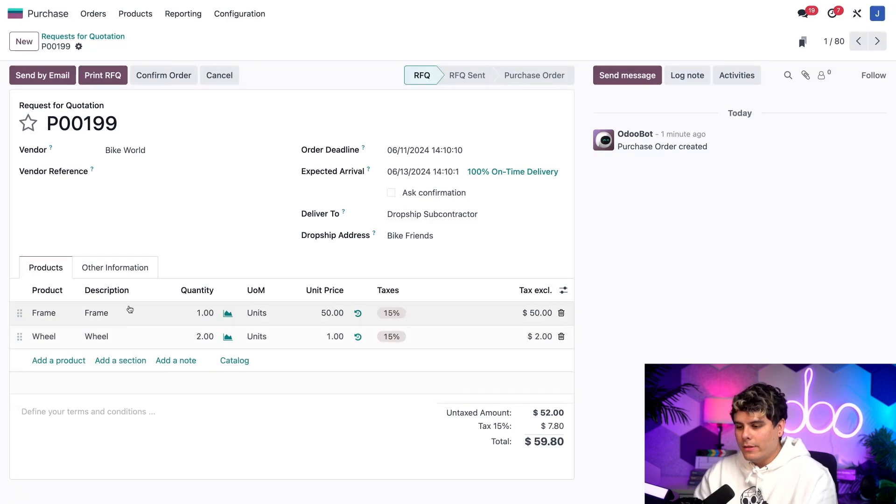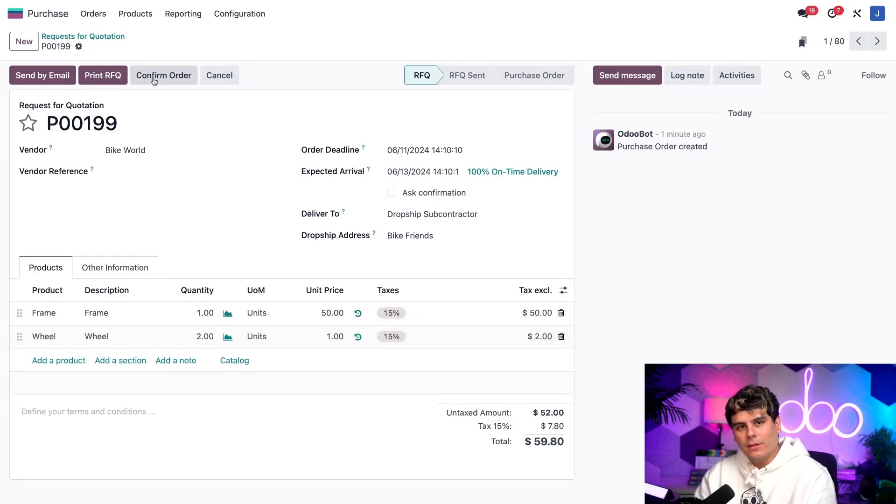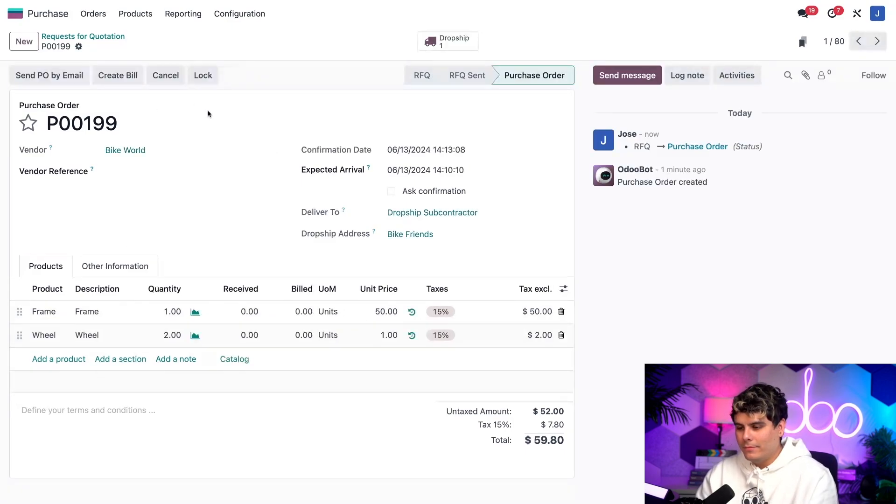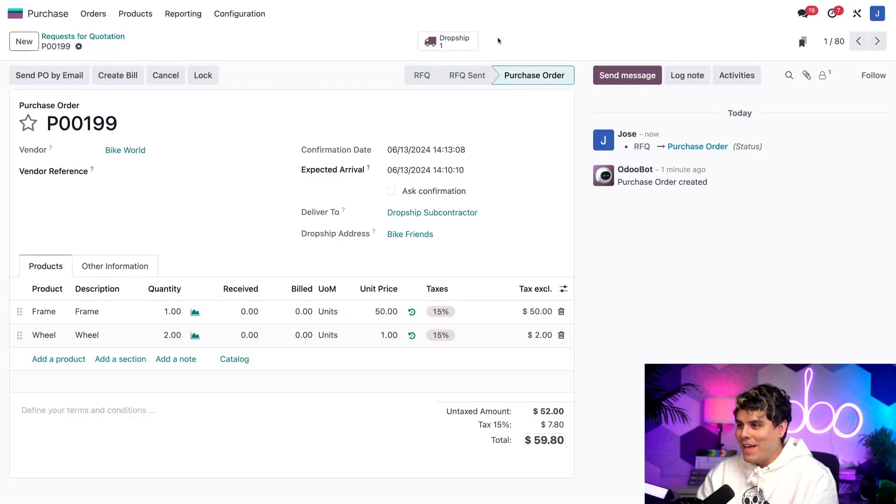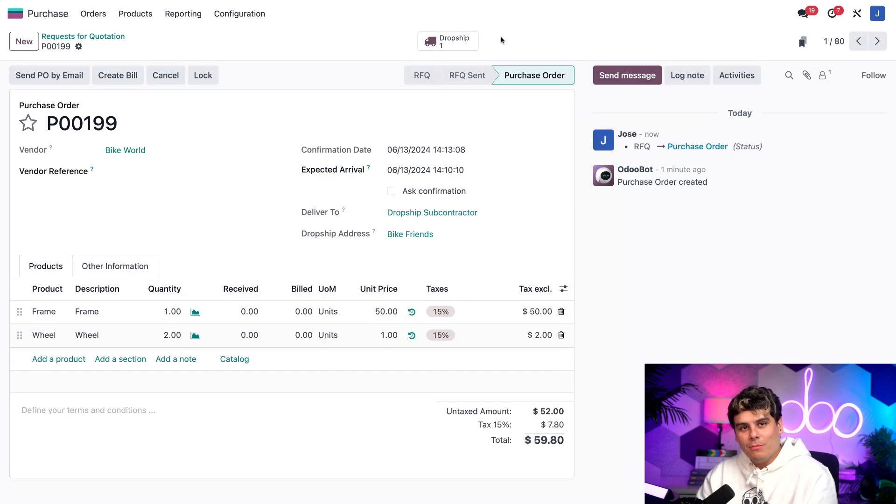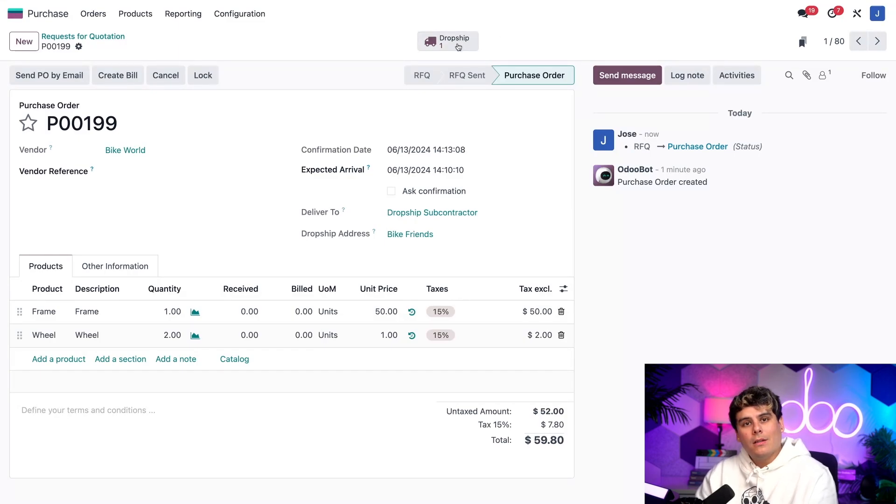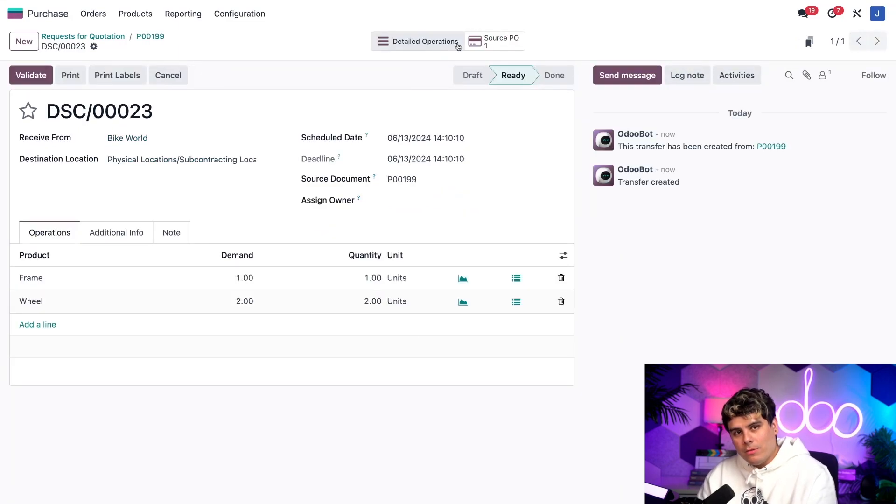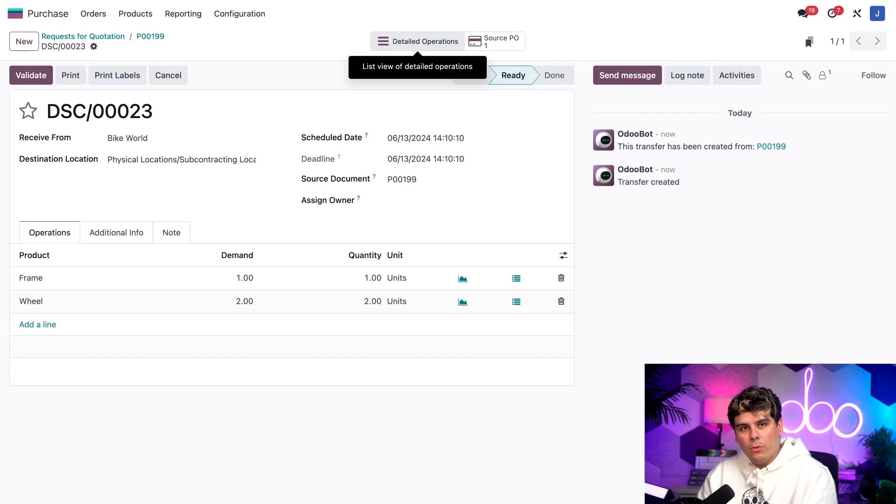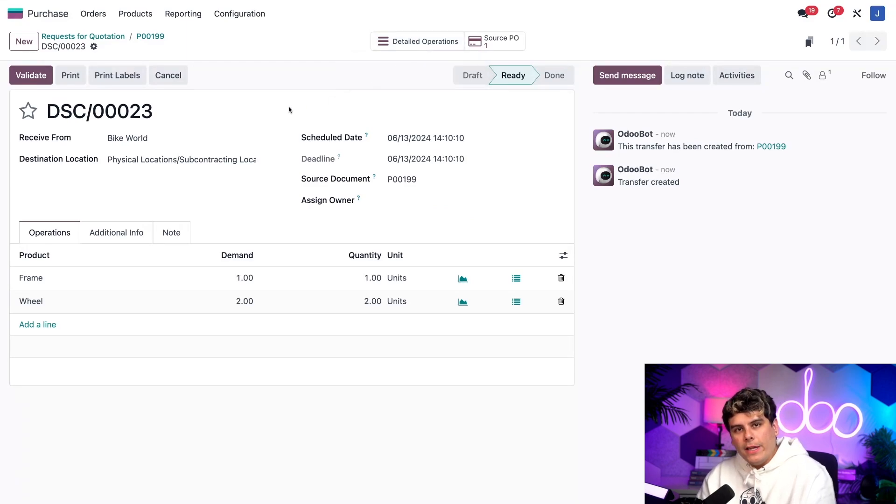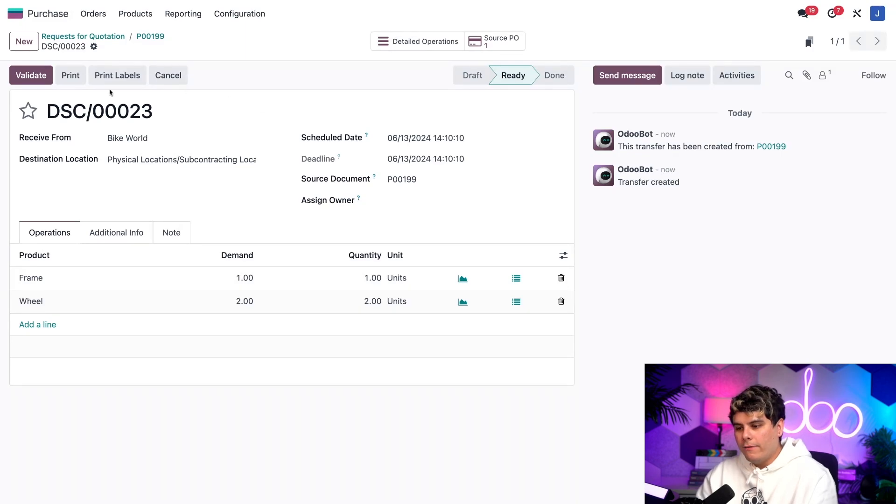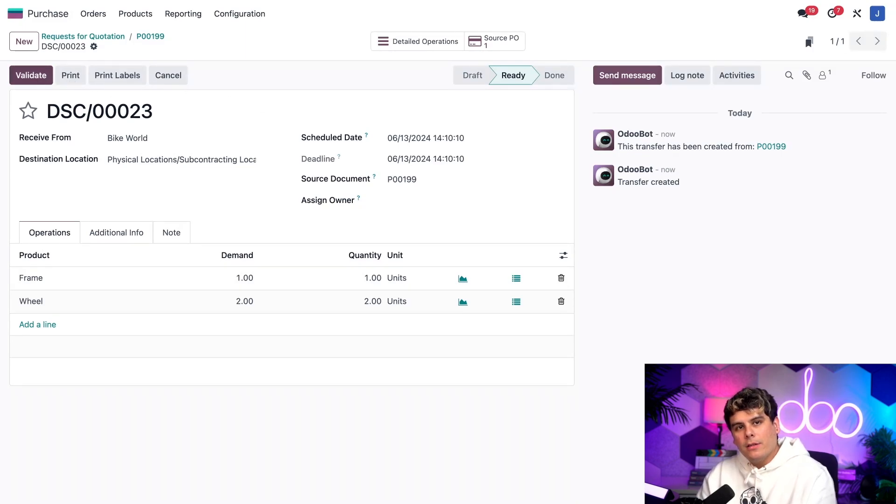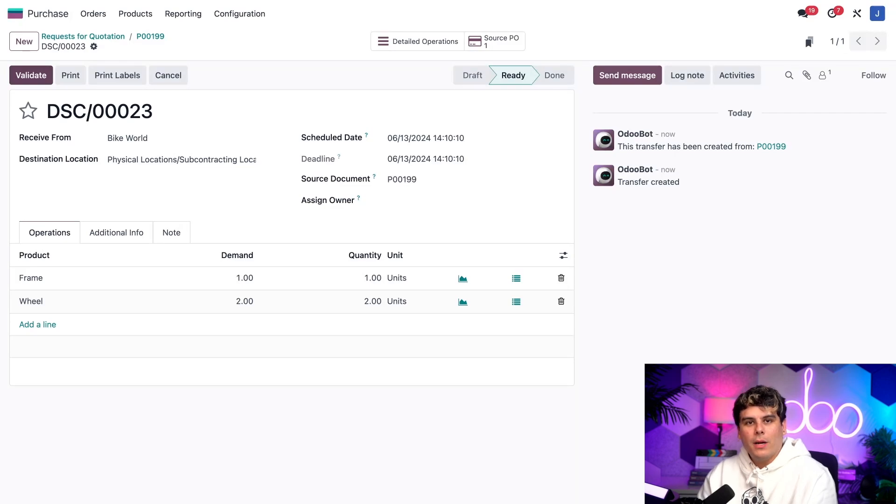But let's confirm this right now by selecting right there. And let's see what happens when we do that. So what do you know? As I had just stated, a dropship smart button appears at the top of the page. When we click the dropship smart button over here, it opens up the dropship order. Once the vendor has sent the components to the subcontractor, all we need to do is click validate up here at the top of the order. Now the subcontractor has everything they need to start manufacturing the bicycle.